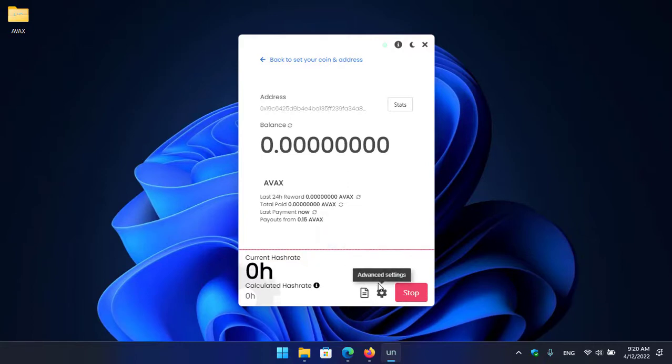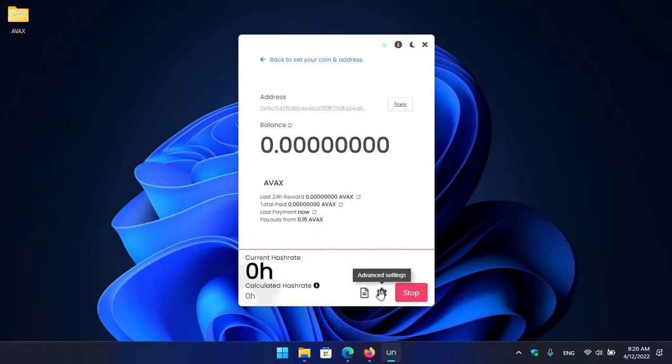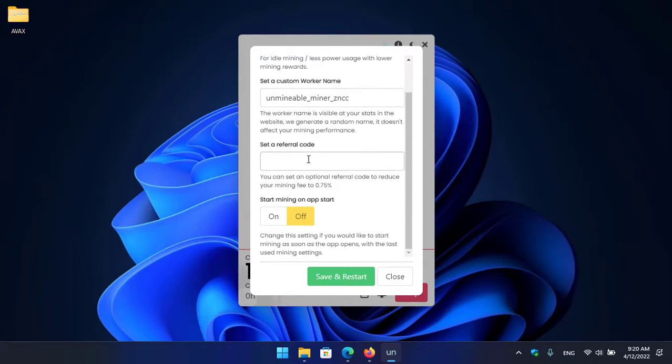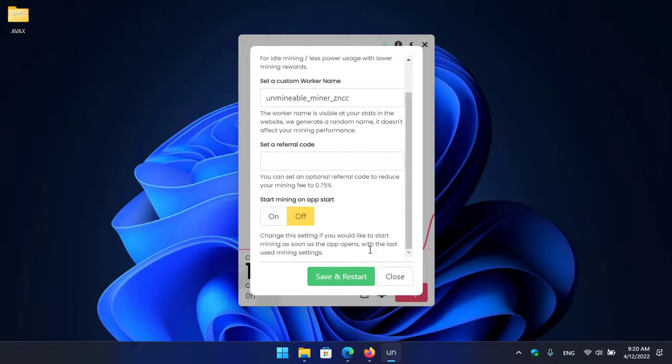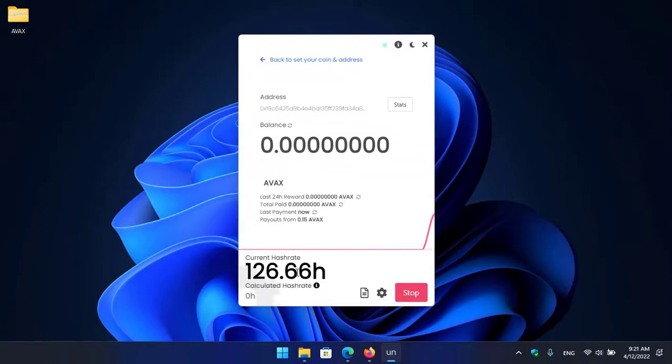If you want to bring any changes to the mining settings, click on the advanced setting. Here you can select your mining intensity whether that is low, high, or custom setting. Here you can set a custom worker name, you can set referral code, and there is you can start mining on app start whenever your computer is turning on so you can use that option so it will automatically start mining. If you want to change the setting simply click on save and restart. So right now I don't want to bring any changes, simply click on the close option. Here you can see it starts perfectly mining AVAX or Avalanche.